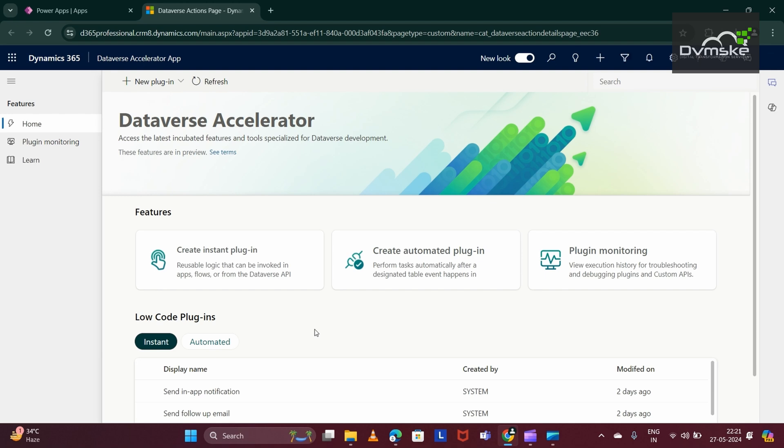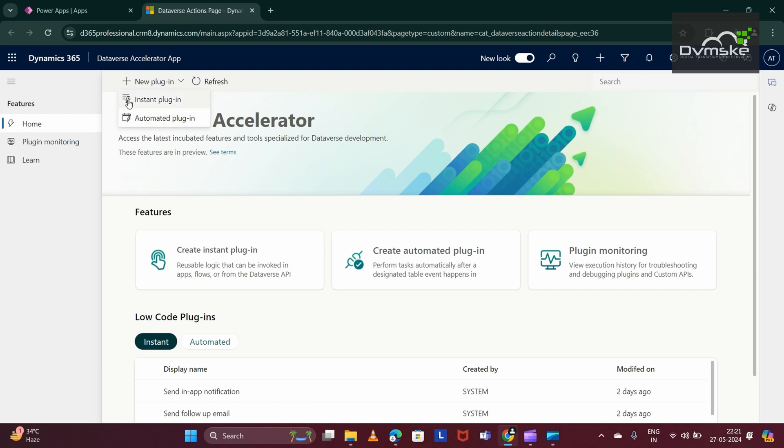Now, you would be seeing this button, New Plugin. Select this. In this video, we would be covering Automated Plugin, so we will select this. Later, we would also be covering Instant Plugin in later videos. Now, I am selecting Automated Plugin.